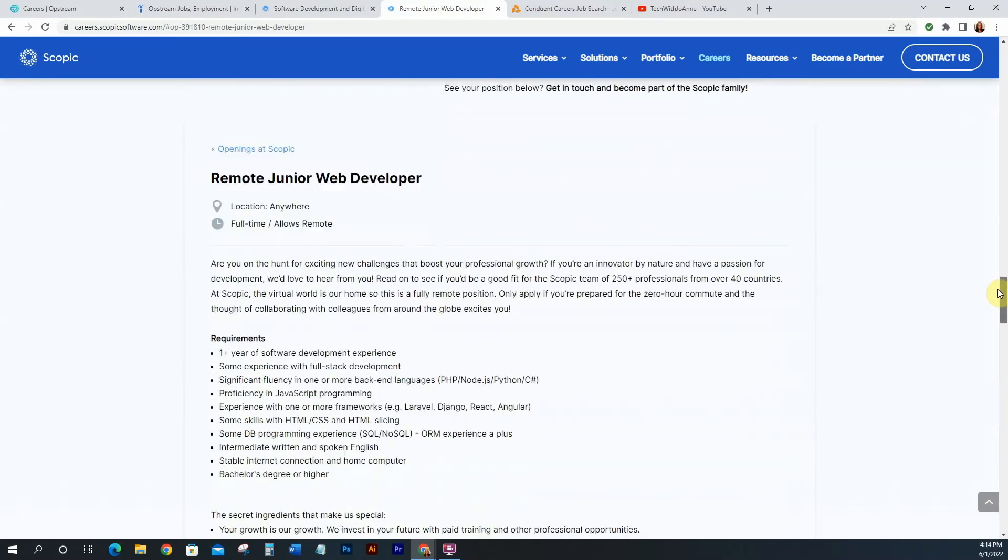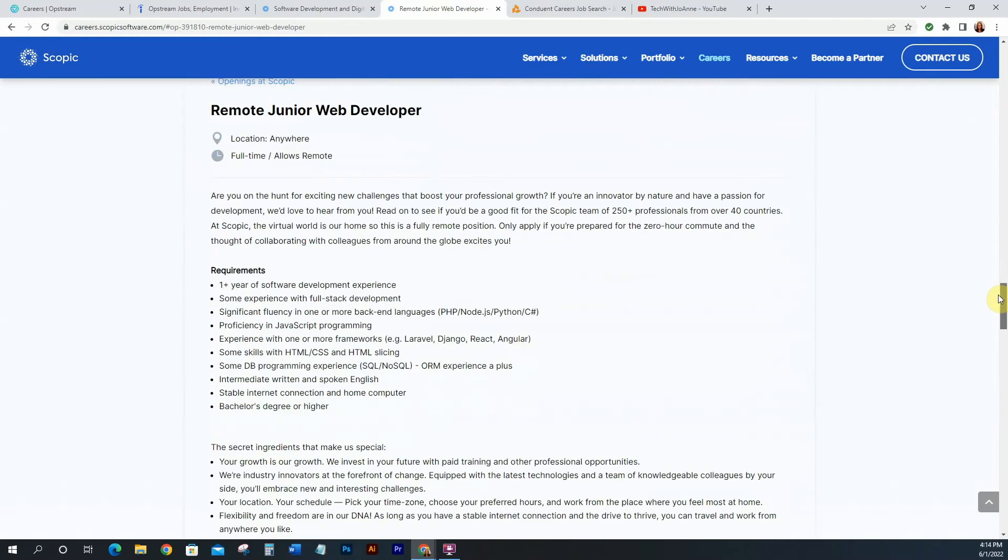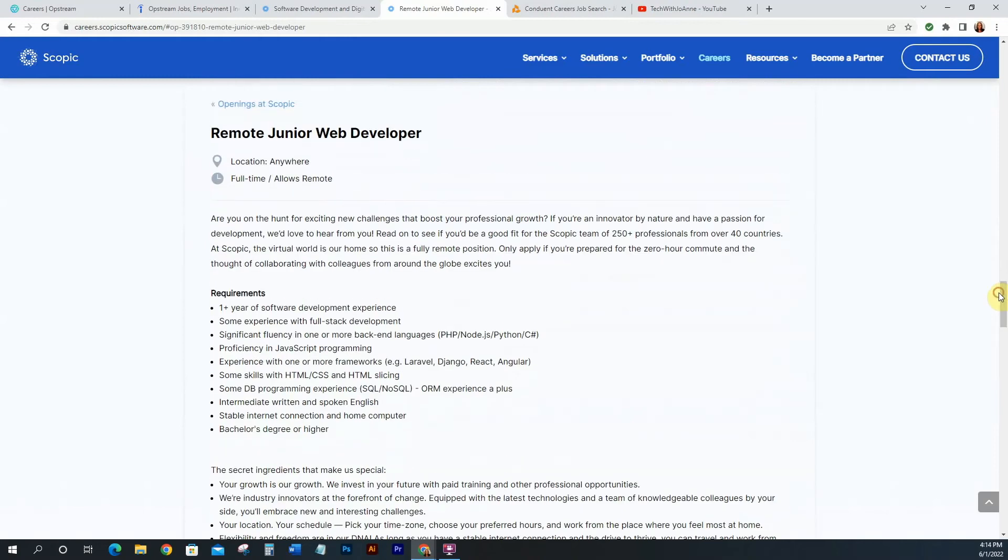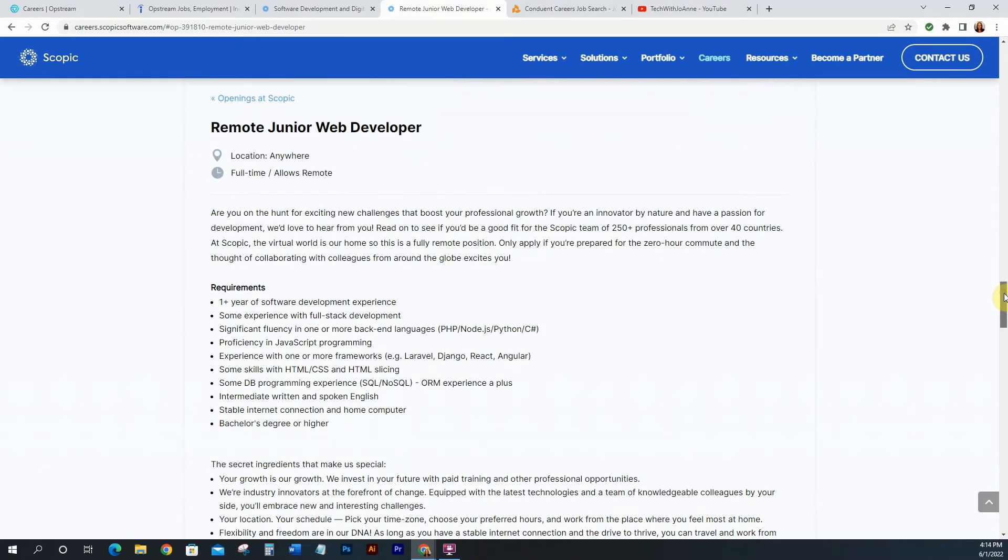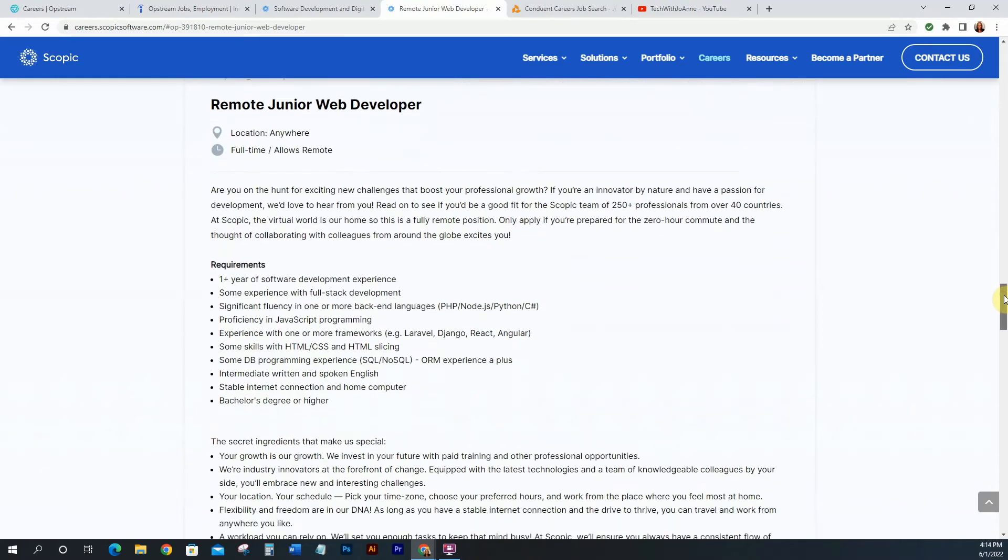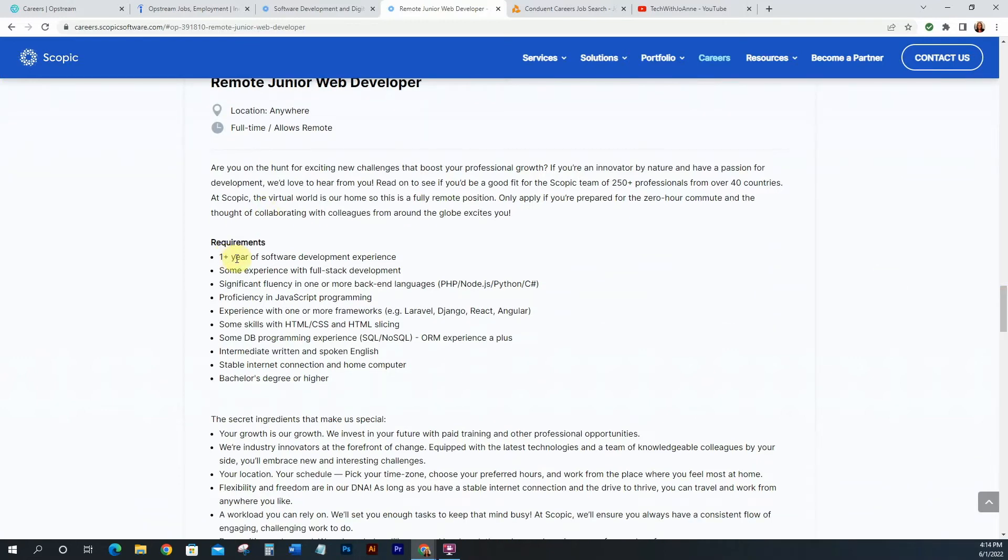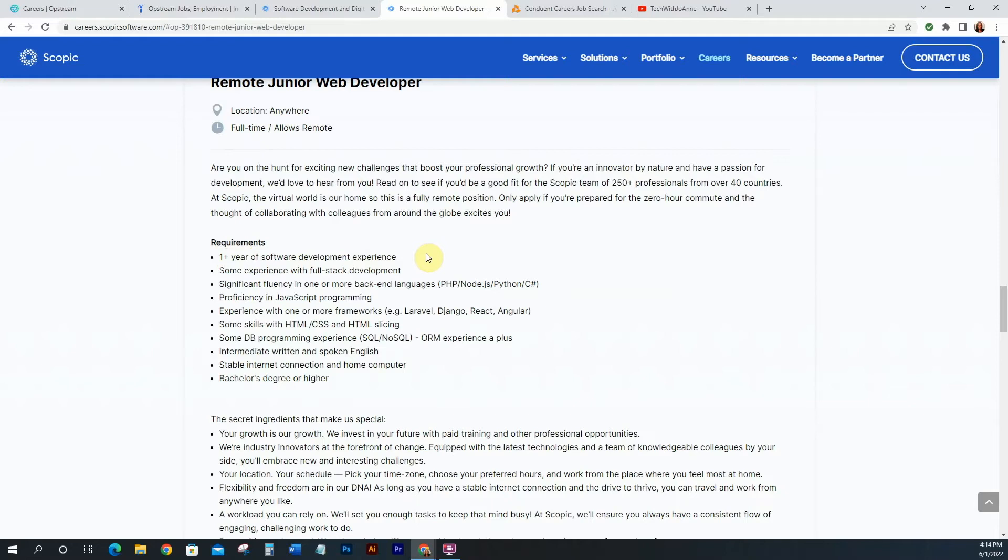Alright so let's get into the actual job. So this is a remote junior web developer, so again this is entry level, someone who is just now getting into web development and you really want to get your foot in the door, this is a good opportunity for you. So you only need one year of software development experience, which is super entry level. Again, starting at one year is someone who's really just now graduating or learning or trying to break into the field. So this is very good for you guys who are just starting.